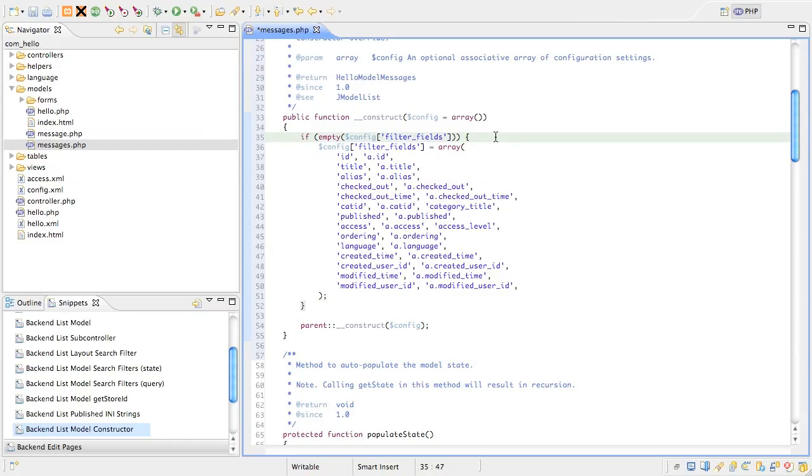When you click on the list headings, it sets the ordering column for the list in the request. We know that the populate state method in the model will pick this value up from the request and when it does, it checks it against the whitelist. If the requested ordering column is not in the whitelist, it reverts safely to the default ordering.